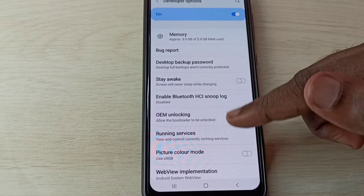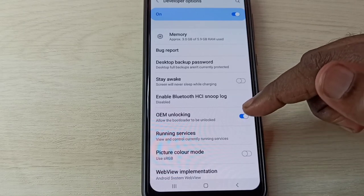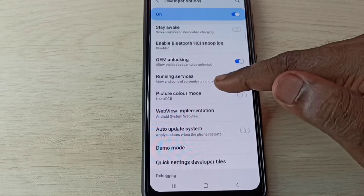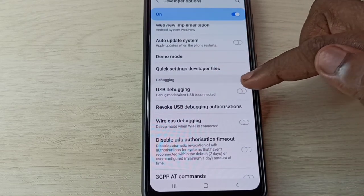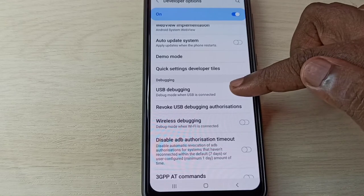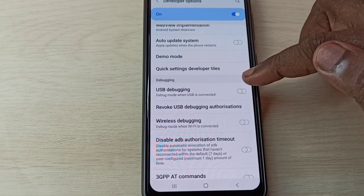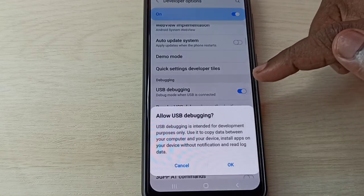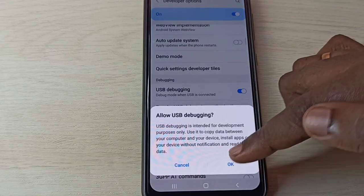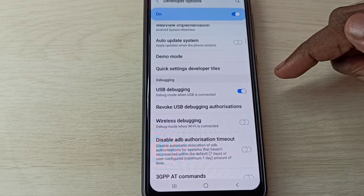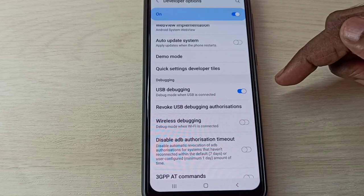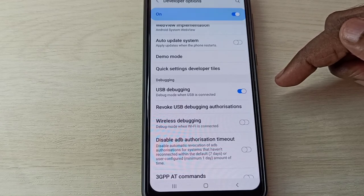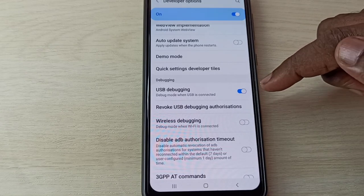These are the Developer Options. From this list, we can find USB debugging. See here, you can see USB debugging. Tap here, then tap OK. Now I've enabled USB debugging. If you want to disable USB debugging mode, tap here again and disable it.